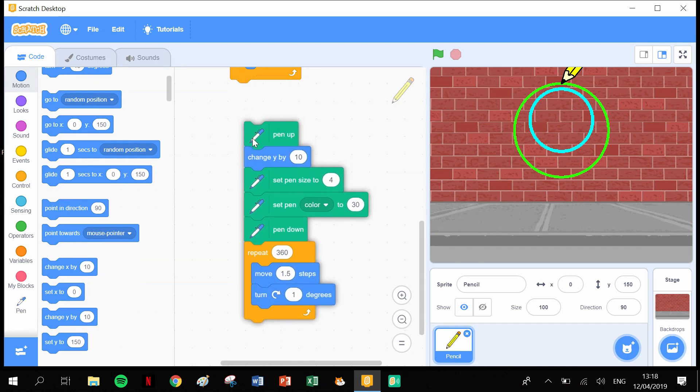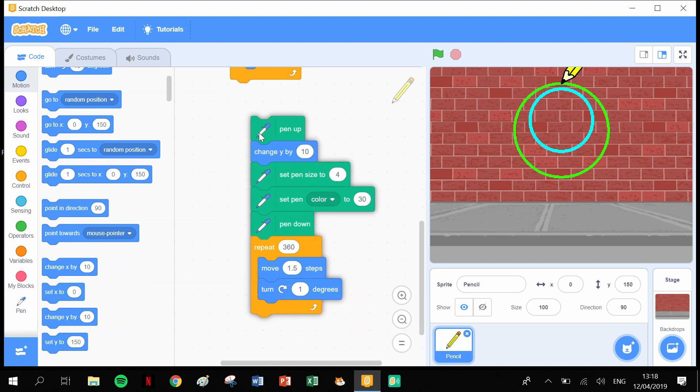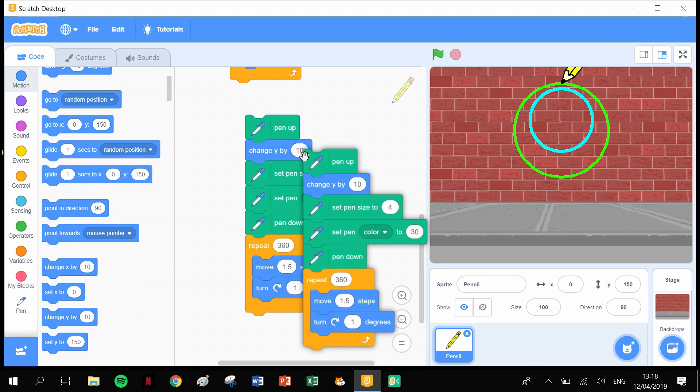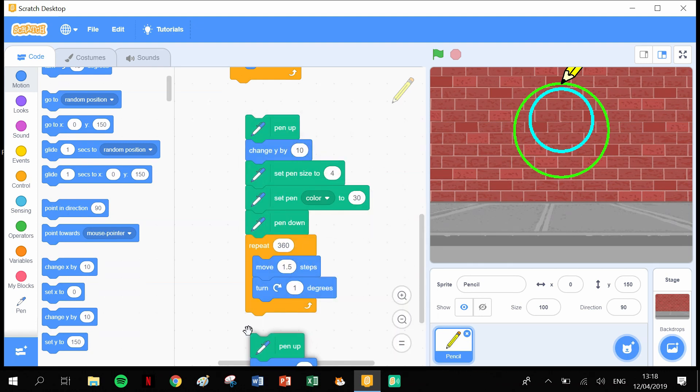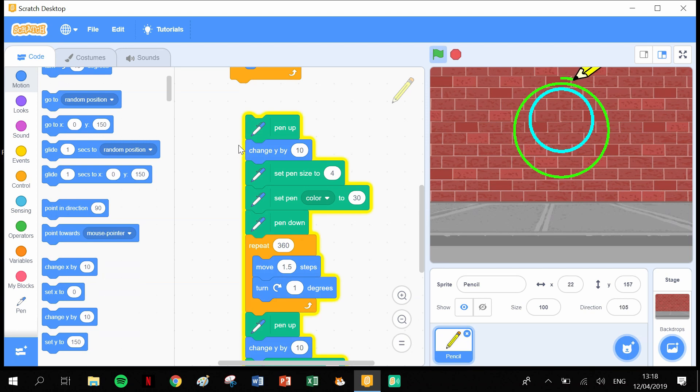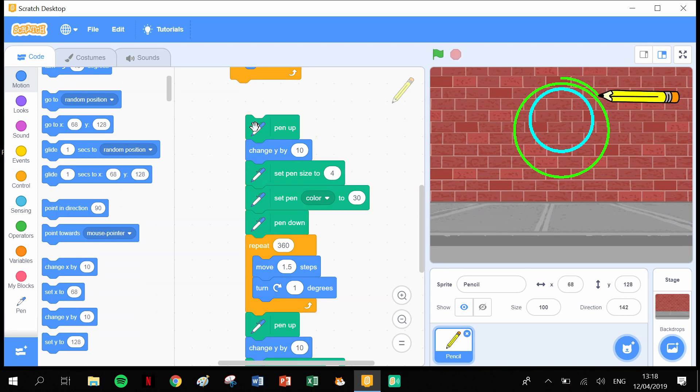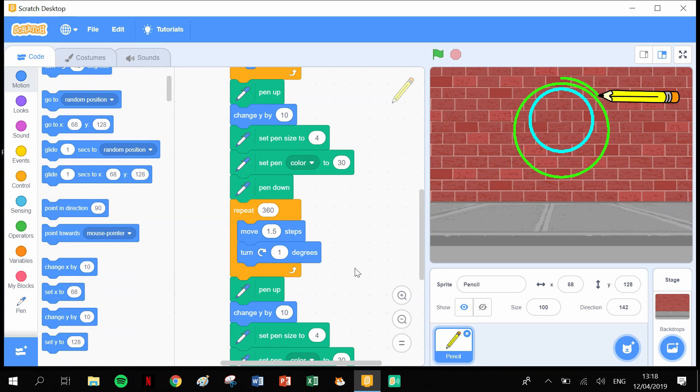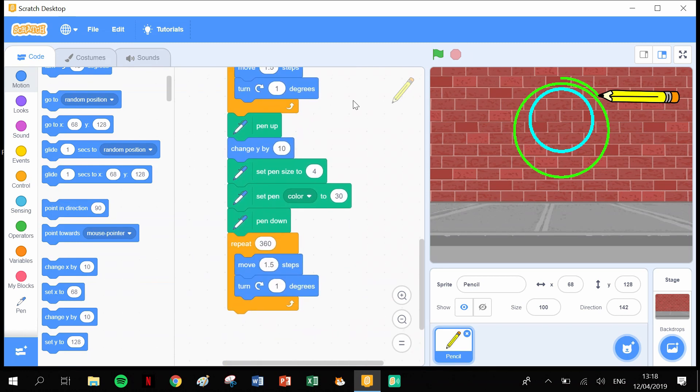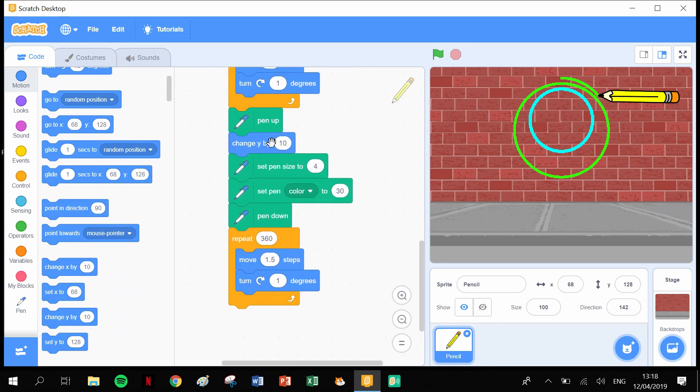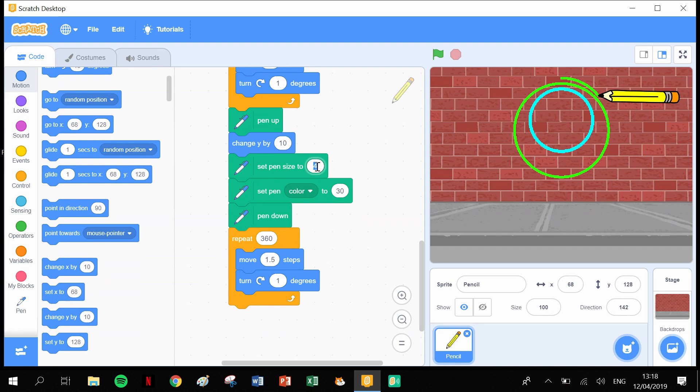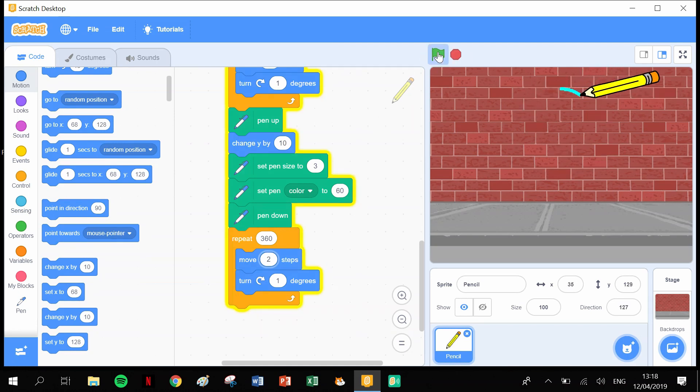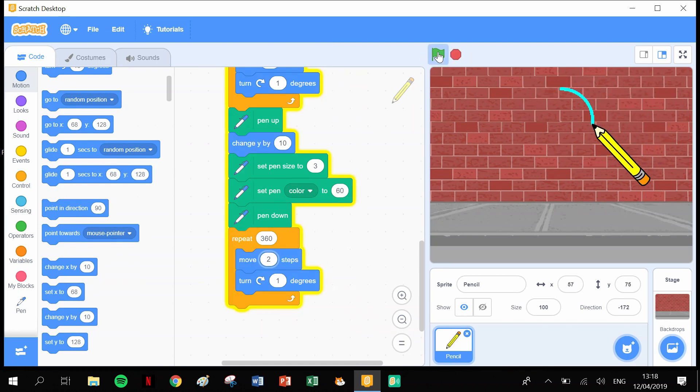We could do that process again. We could basically simply grab a hold of this, duplicate, and take that all the way down to the bottom. On the second one here, it'll change Y by 10 again. Set the pen size to 3, let's change this one to 60. The 360 is fine, and in here let's put in 2. This is going to be an even bigger circle now. We should get three circles.